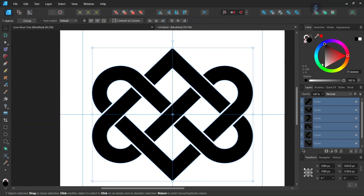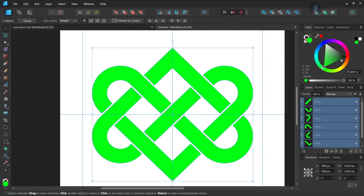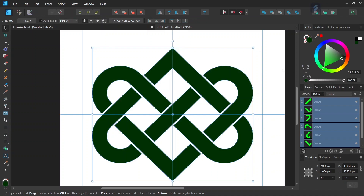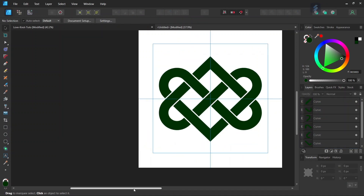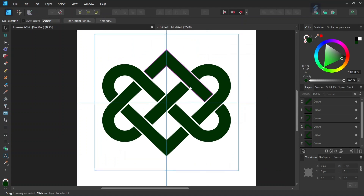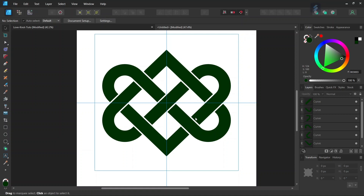I will set the fill color to a dark green — I think it looks good on this particular knot. That was it for this tutorial. You learned how to create the Celtic love knot in Affinity Designer. I hope you enjoyed this tutorial and learned something from it. If you did, don't forget to like and subscribe for more Affinity Designer tutorials in the future. See you next time, bye!